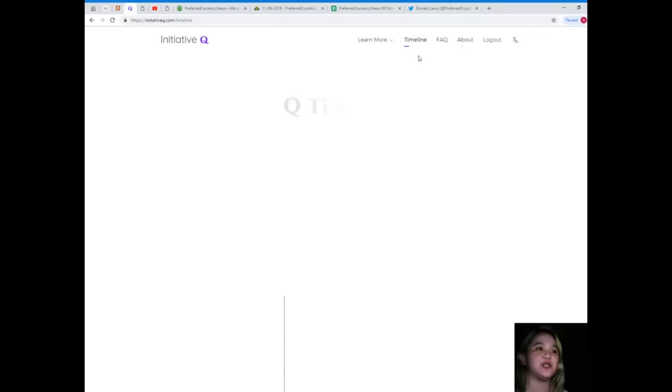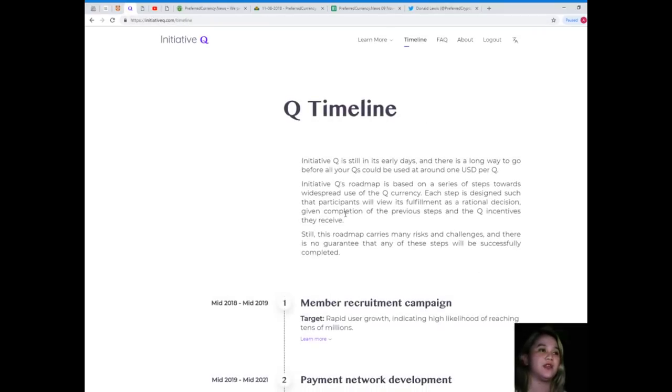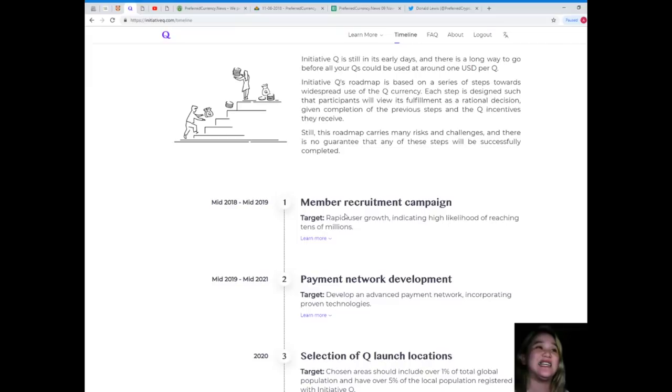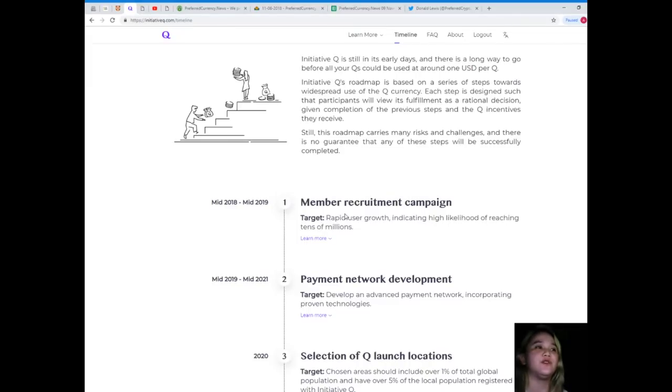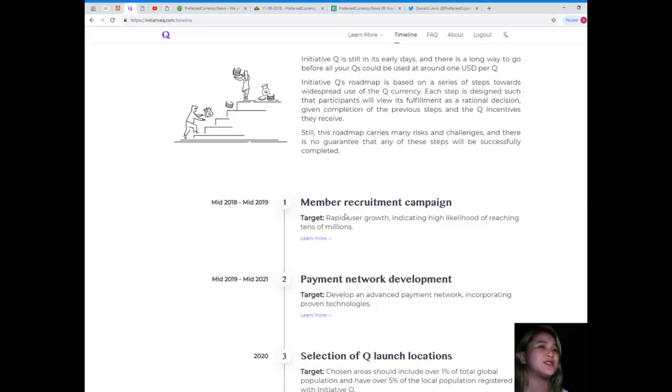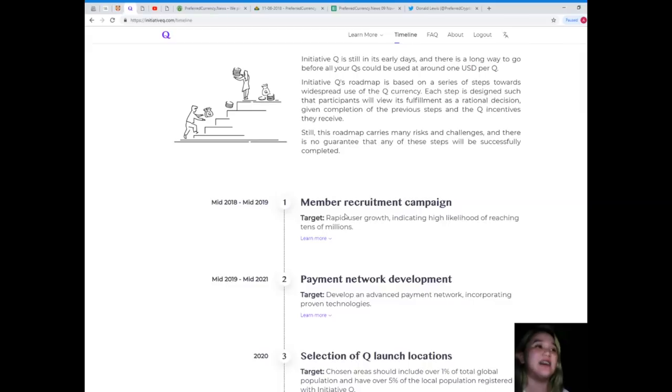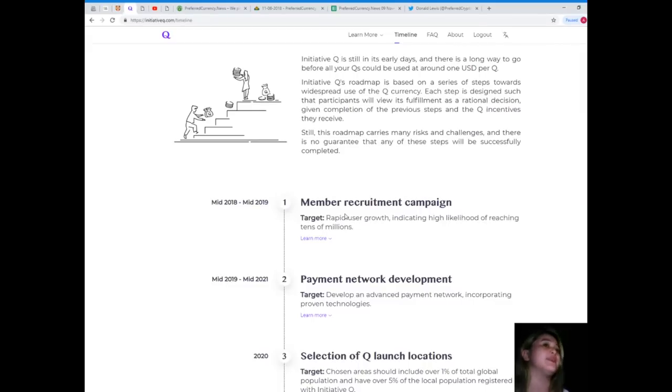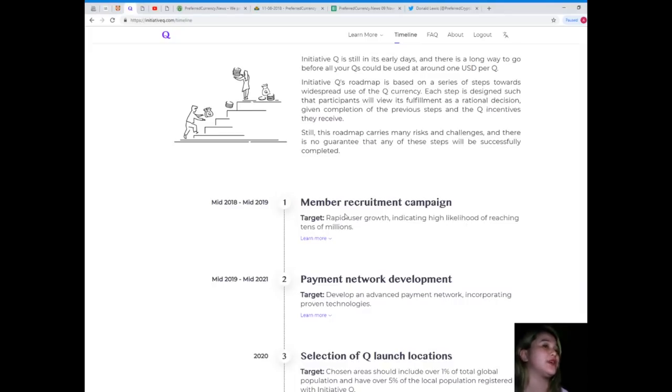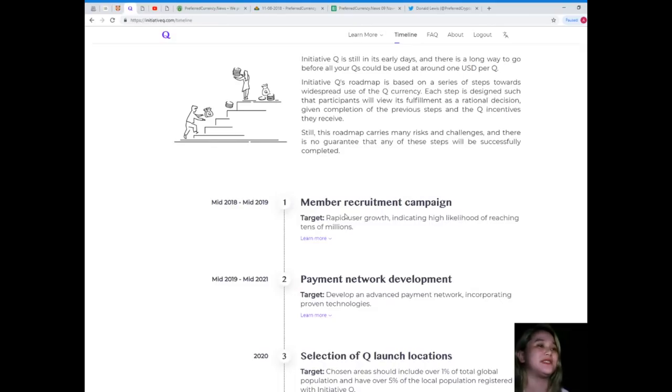Let's see the timeline for Initiative Q. Initiative Q is still in its early days and there is a long way to go before all your Qs could be used at around one USD per Q. Initiative Q's roadmap is based on a series of steps towards widespread use of the Q currency.